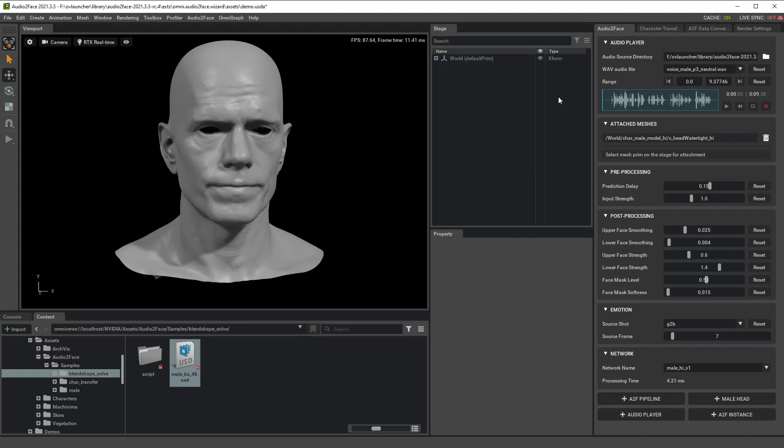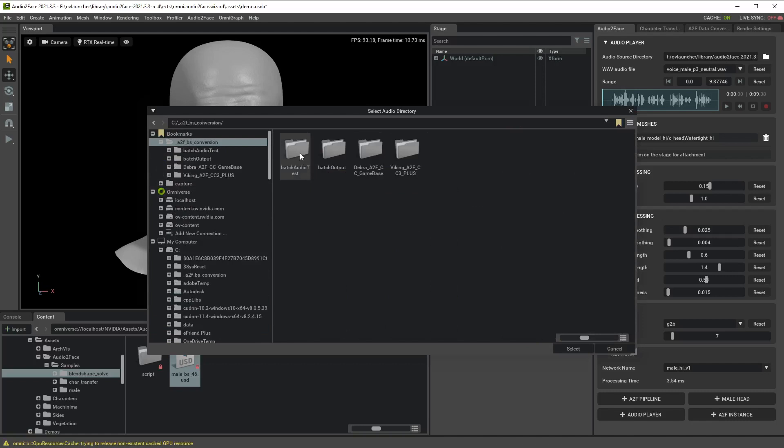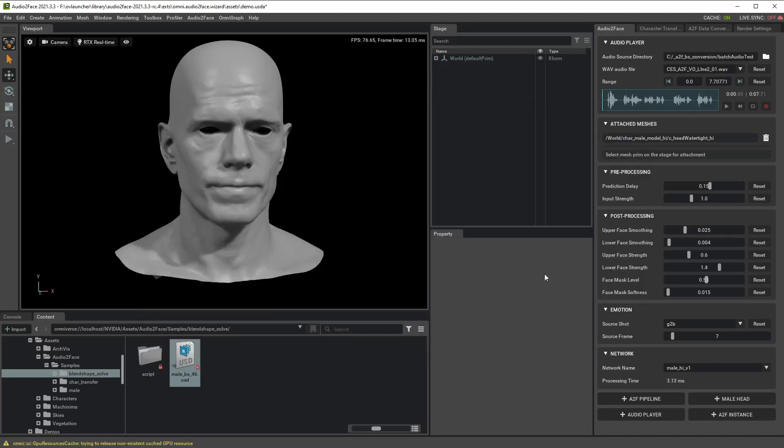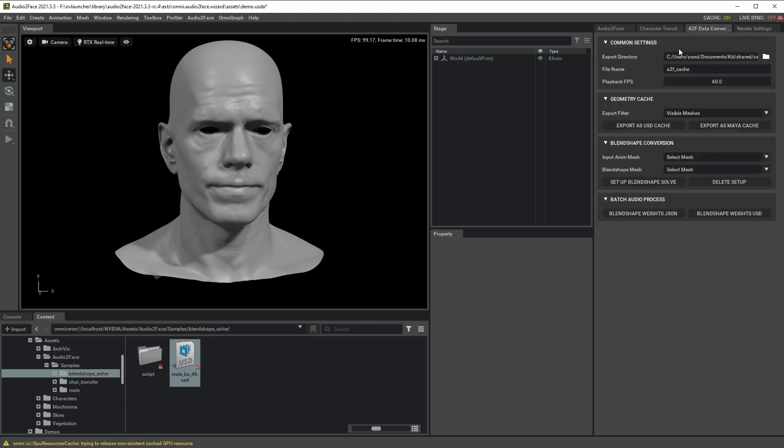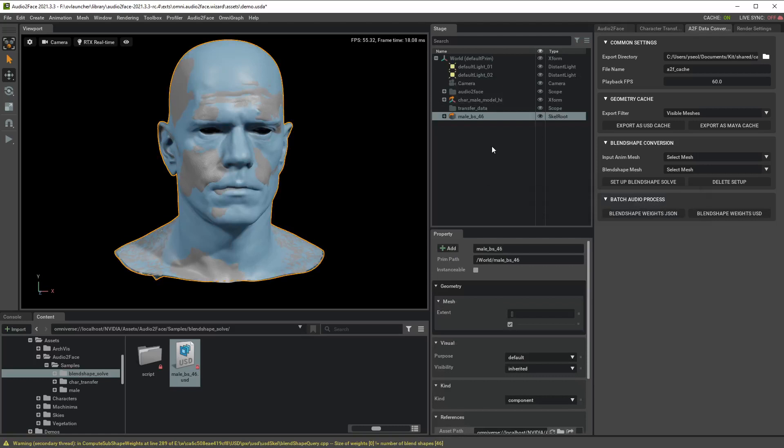To do that, first you select the folder that has all the audio files you want to process and then go to A2F conversion tab, select the template blend shape and drag it into the stage view and you can find this file from this directory.